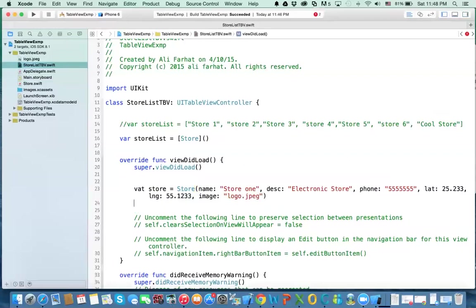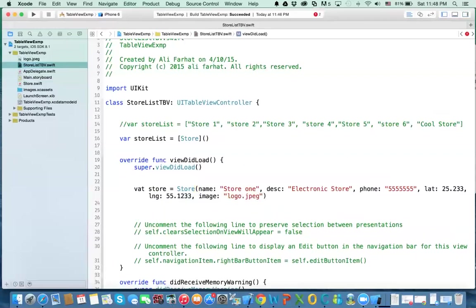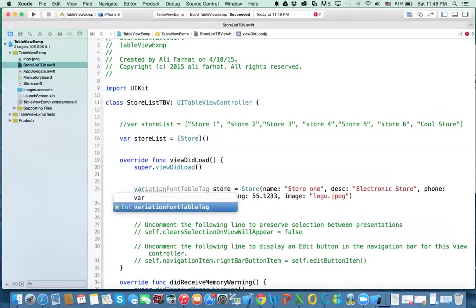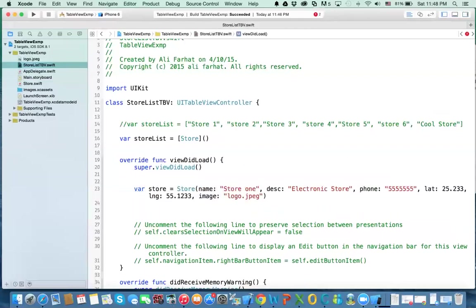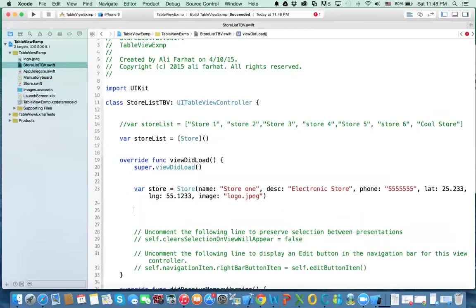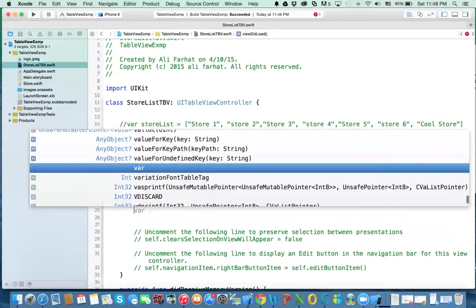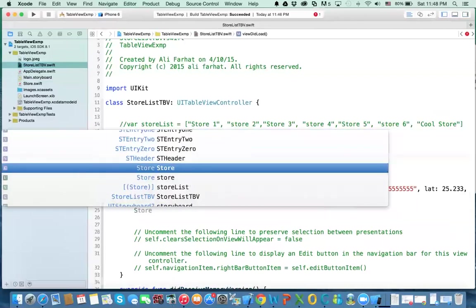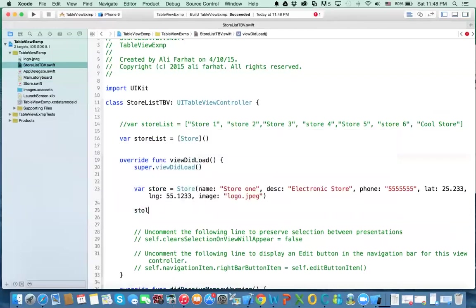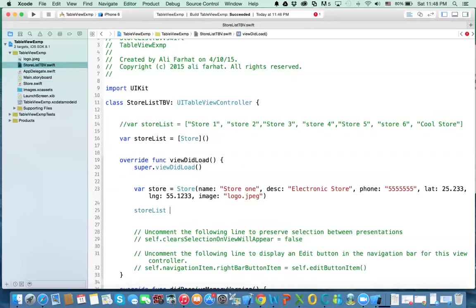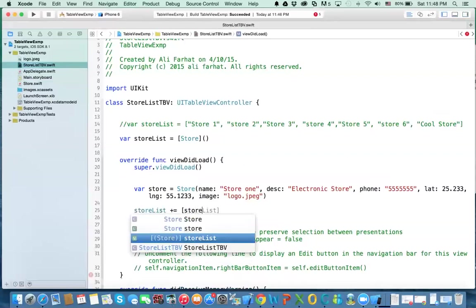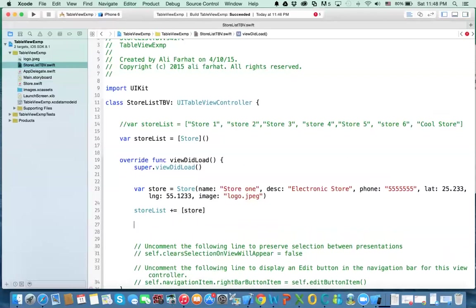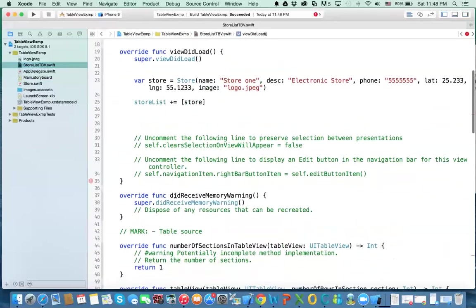Alright. So after I create the object, what do you do? But I didn't catch that. It is var. And then what do we do? We add it to the array. So I say storeList plus equal means I'm going to add to it the object that I just created, which is store. So now I have one store in the array.